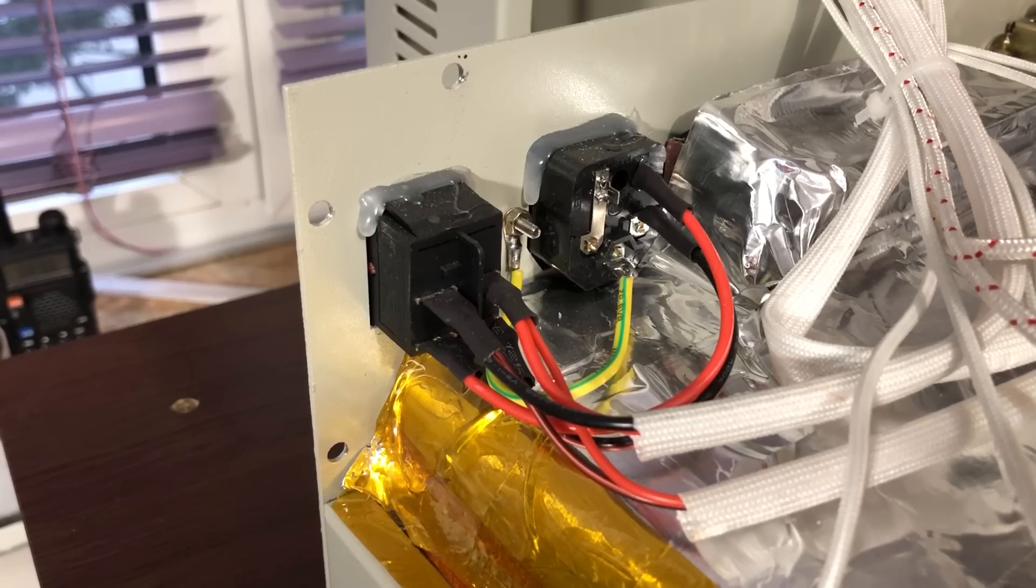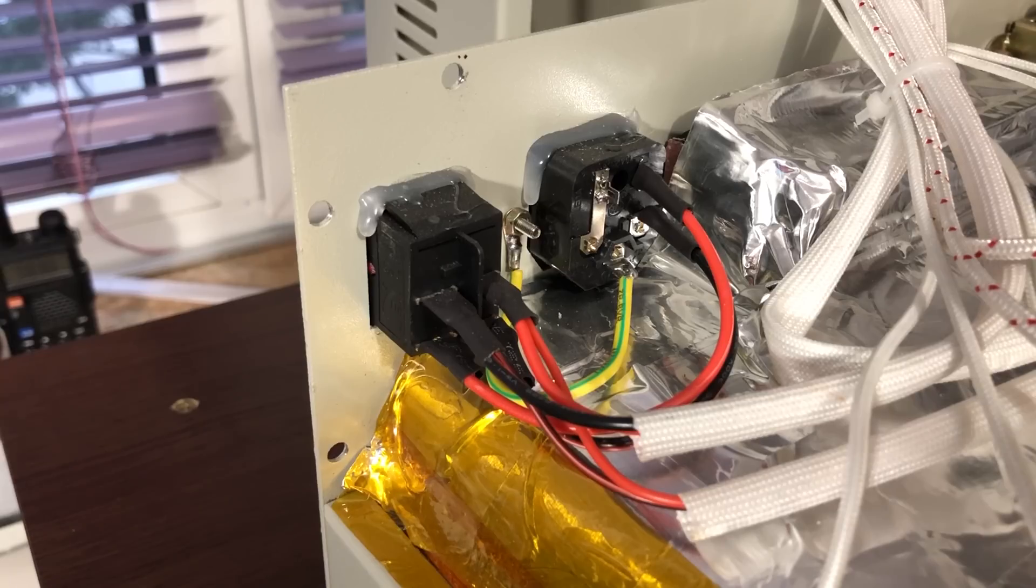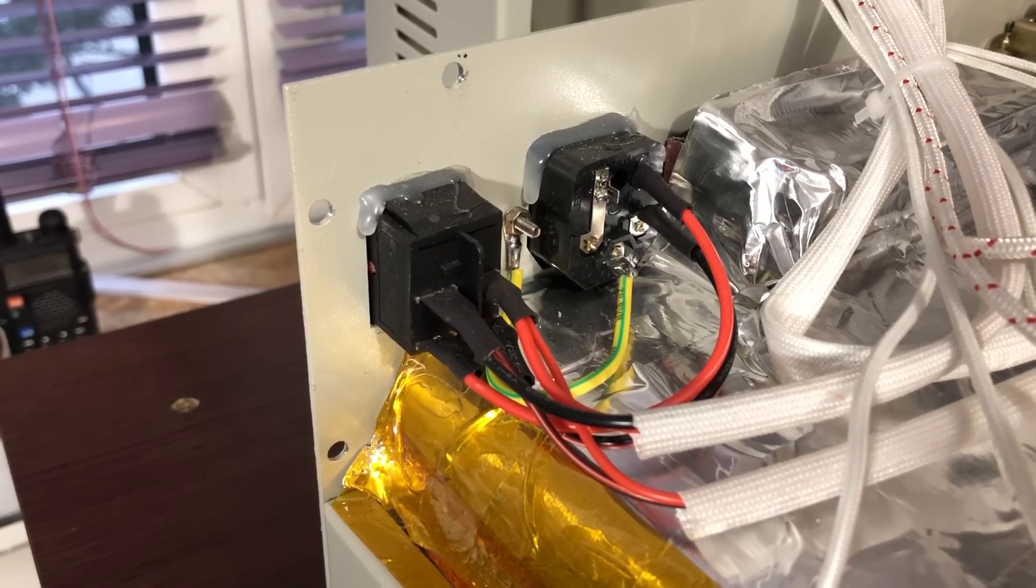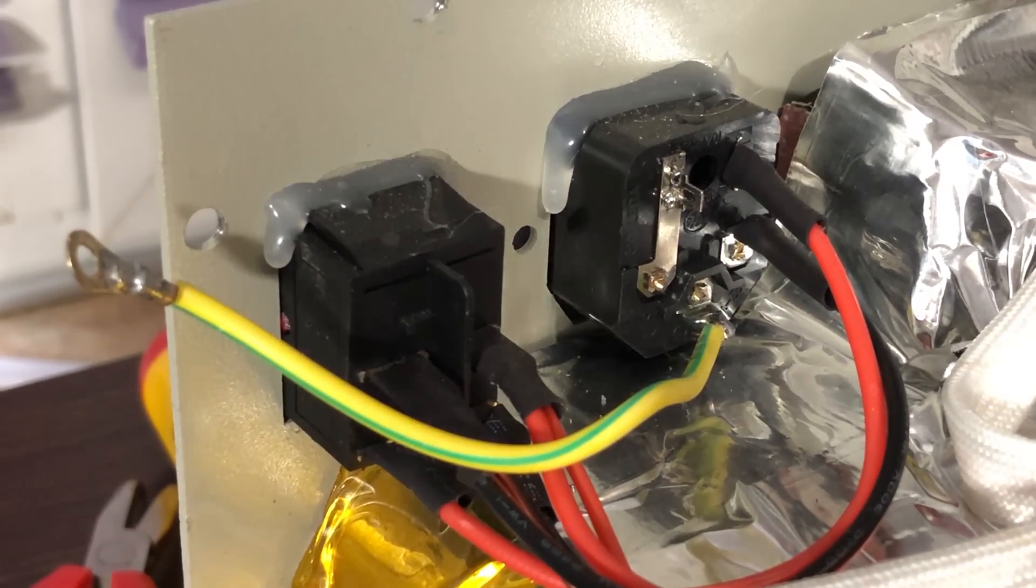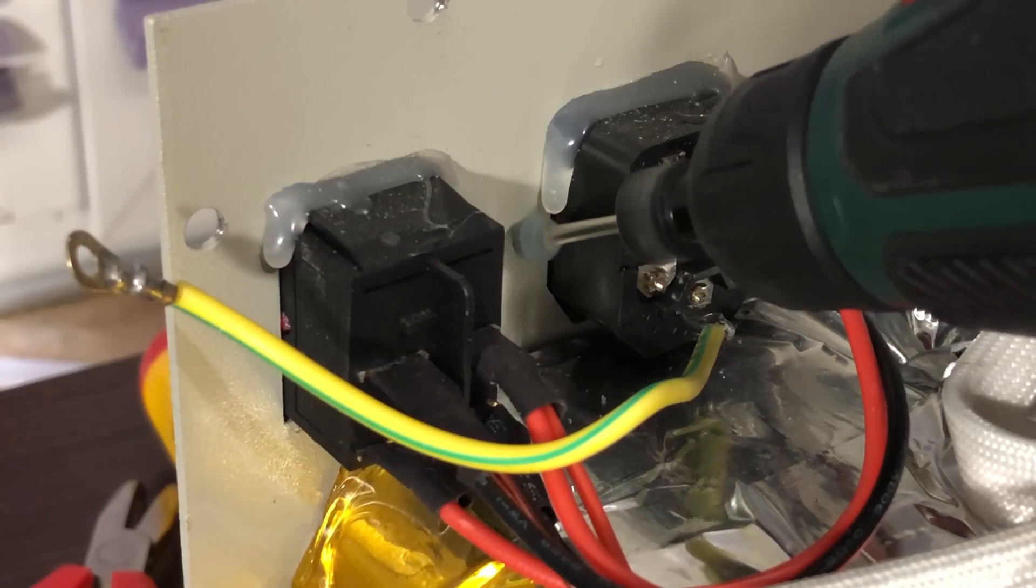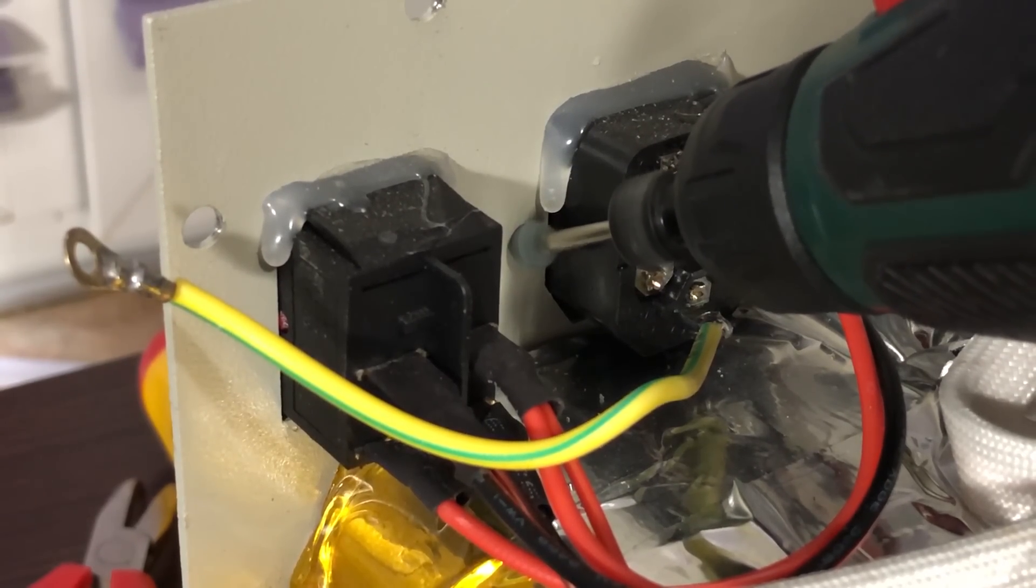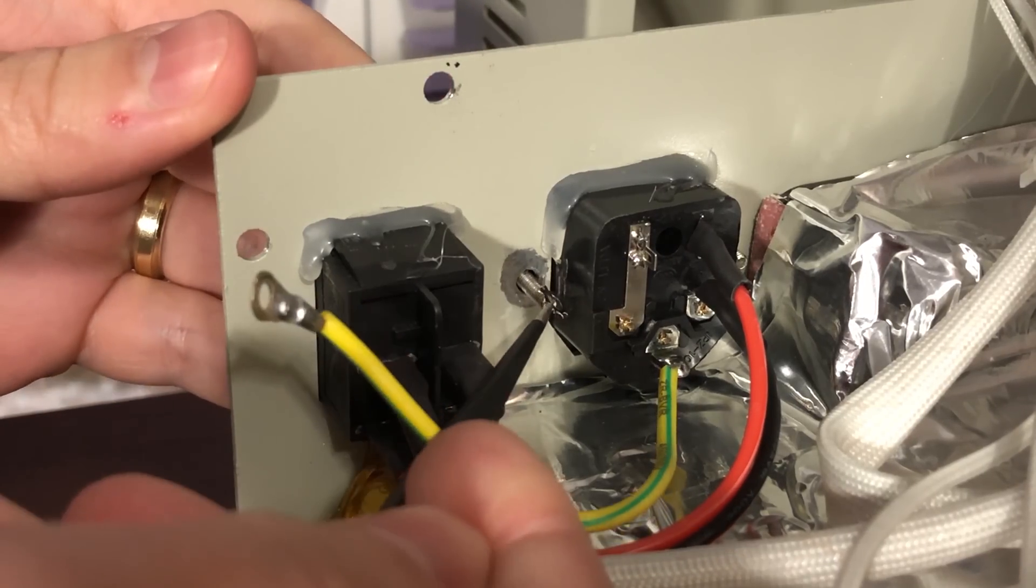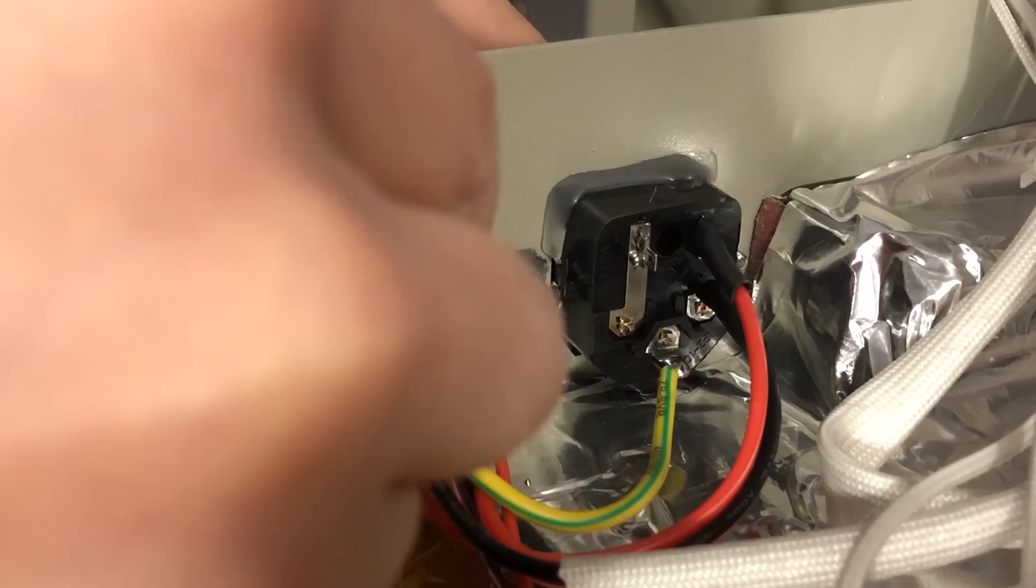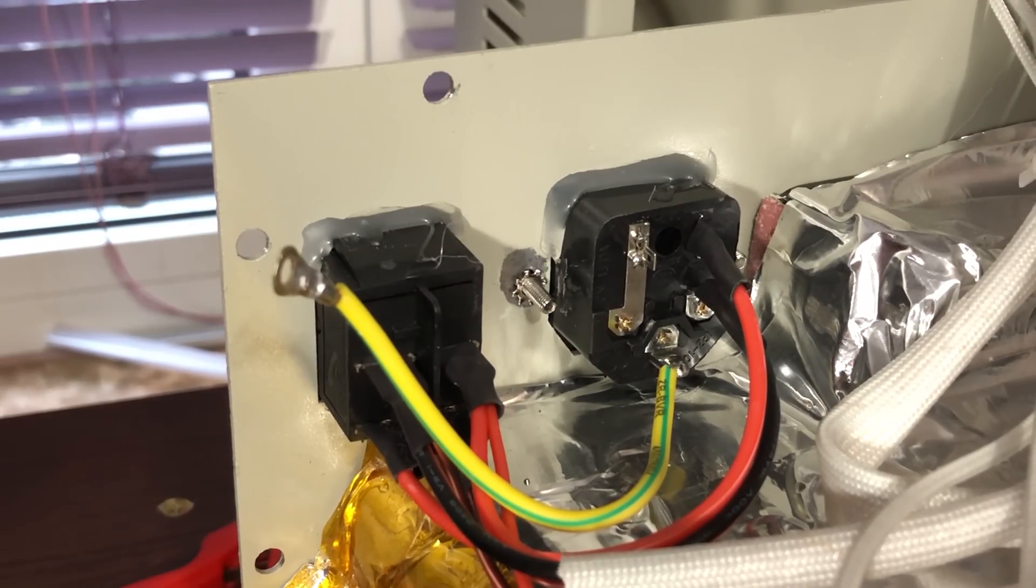Next you might notice that the oven has a rather poor implementation for earthing the metal case. There is an earth strap but it's connected over the painted metal and there is no serrated washer. Luckily, this is an easy fix as well. I used my Dremel tool to remove the paint from the metal chassis, I added a serrated washer and I now have a solid earth connection to the metal case.